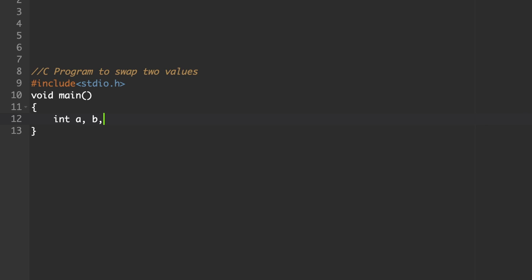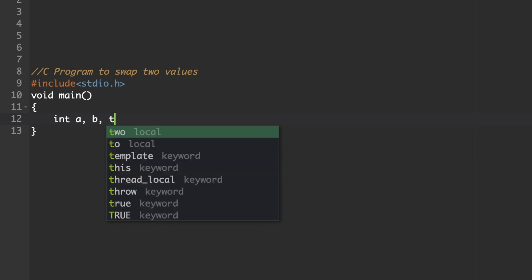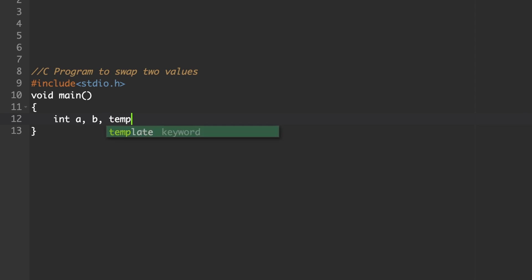To exchange any two values, we need a third empty memory location. In any variable name, we can declare that third value — that is the third empty memory location. For example, here I will consider it as temp.